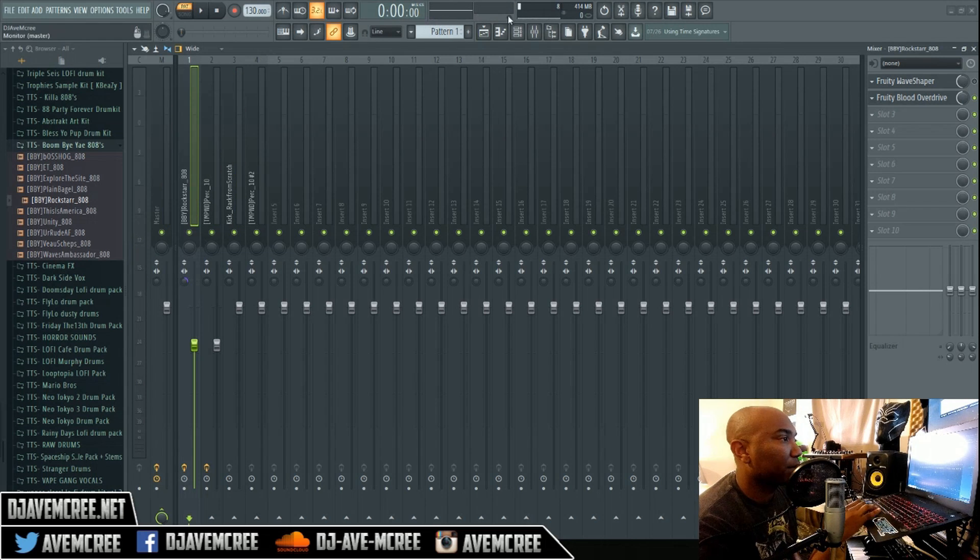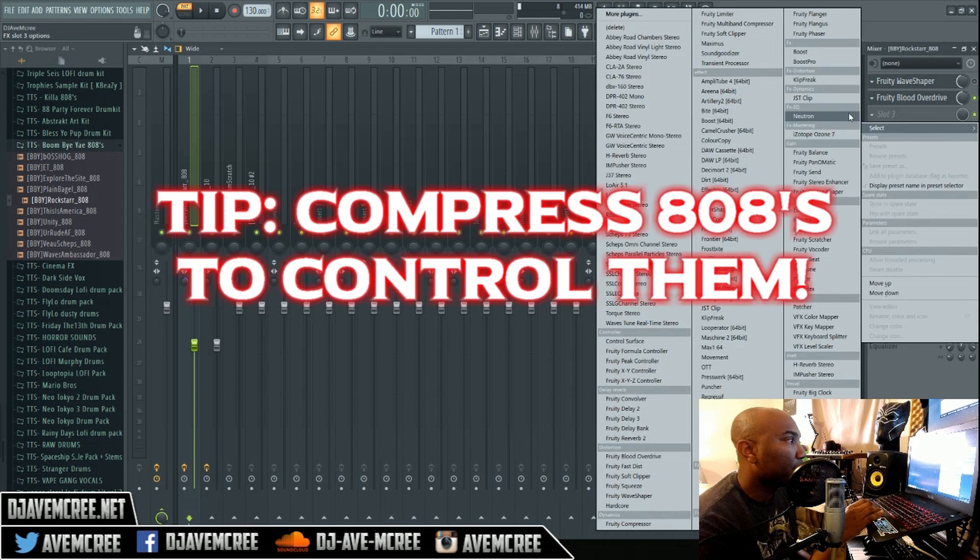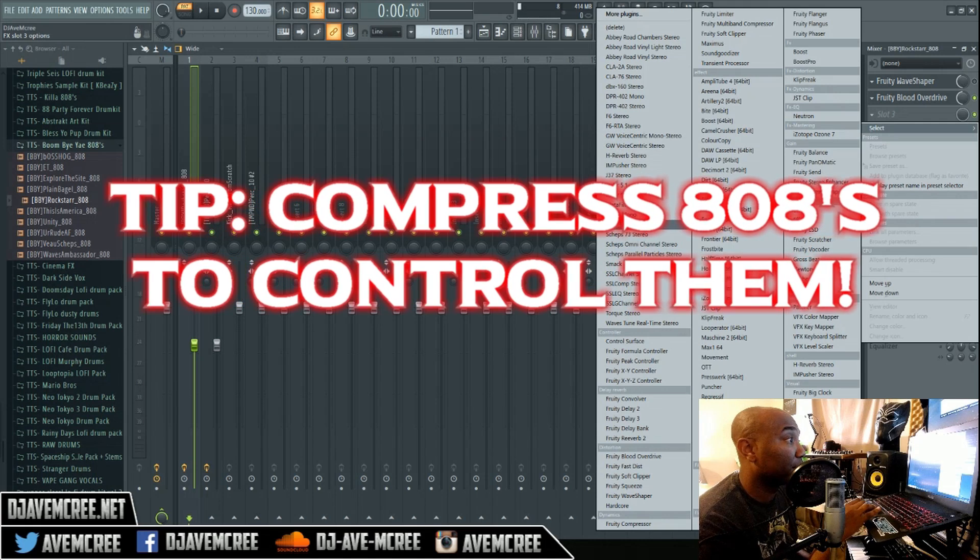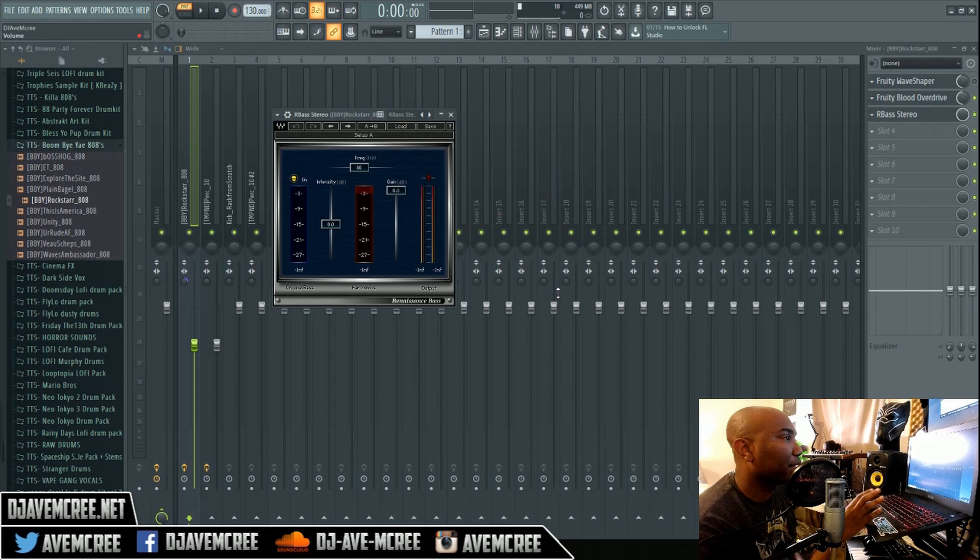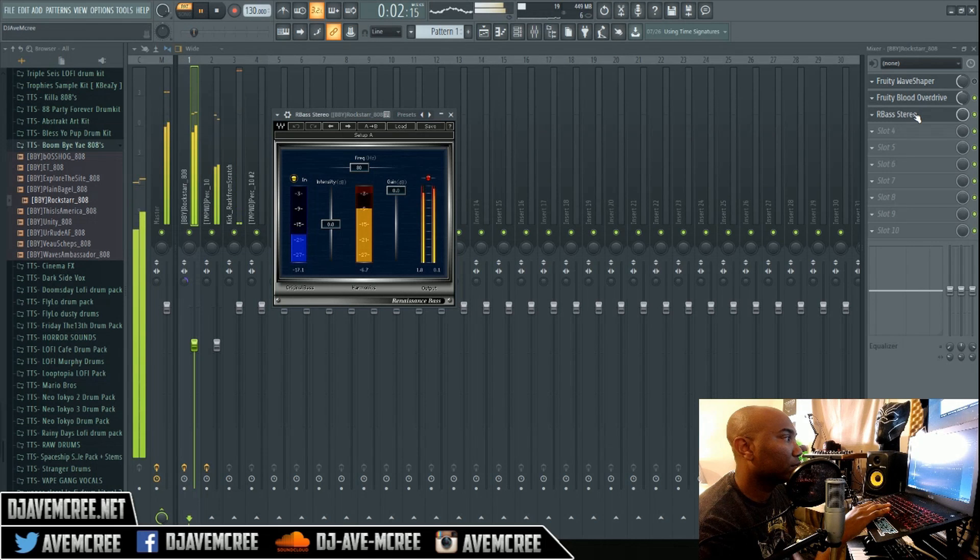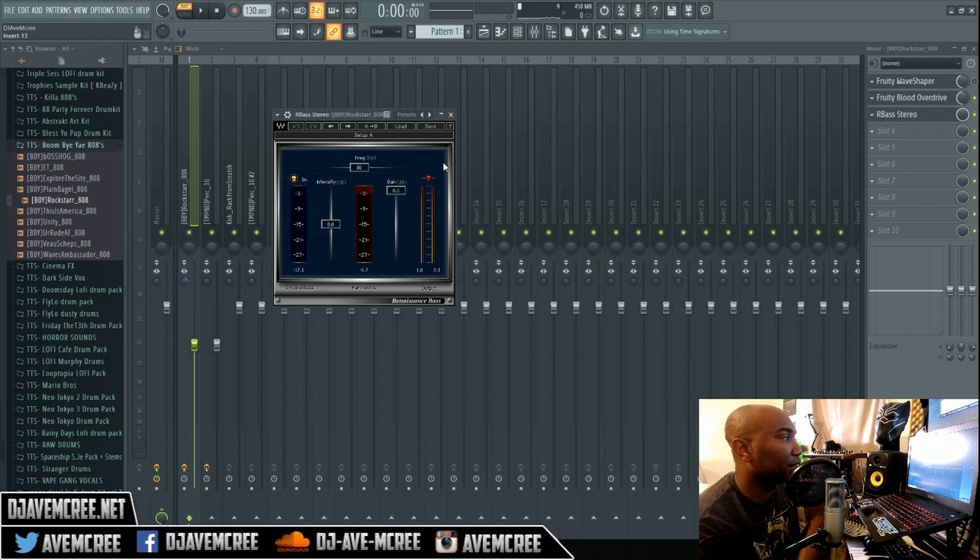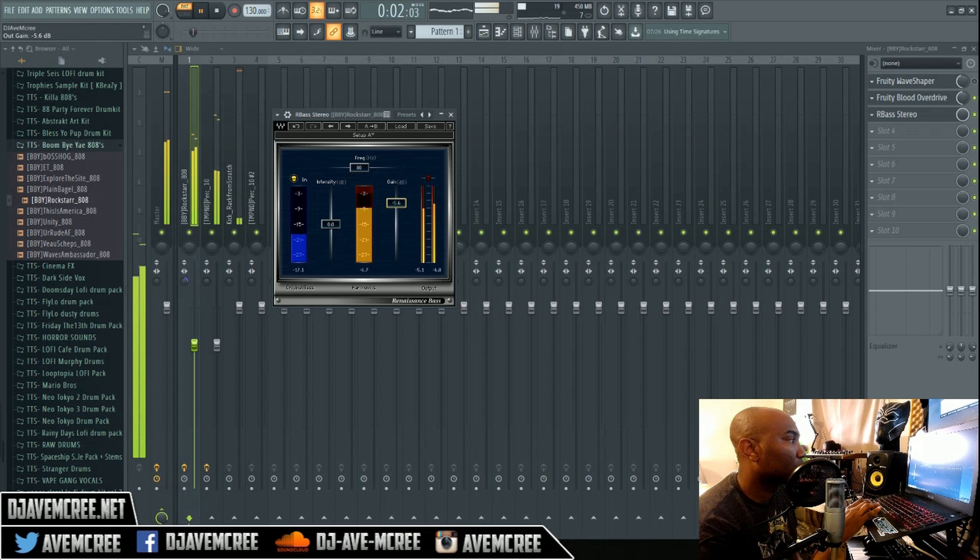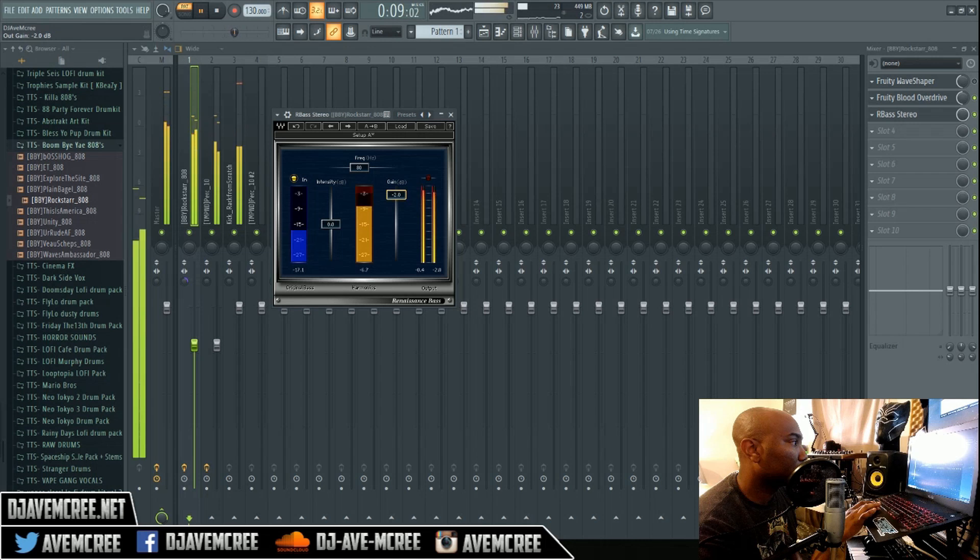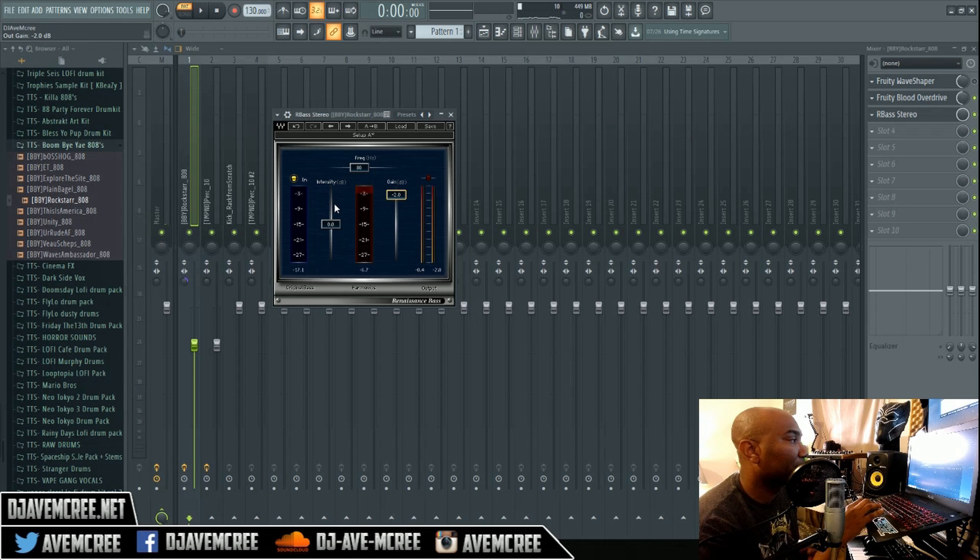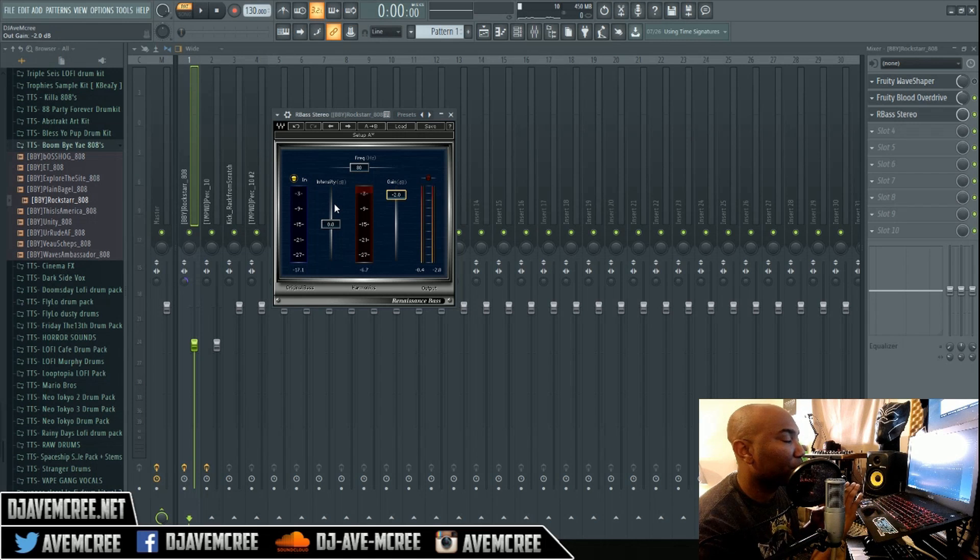This next part does involve a third party VST by Waves Audio, and it's called R-Bass—definitely a must-have. With R-Bass, what it does is it's a compressor, so controlling your 808s is a great way to make your track stand out. You can slowly raise it, sweep the frequencies, and add more intensity. Adding more intensity will add different amounts of compression, and as a result you can get more energy in your 808.